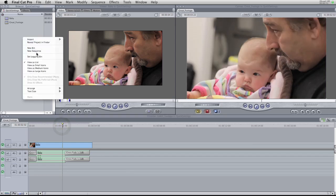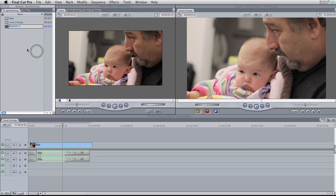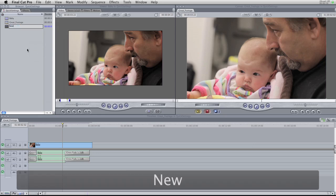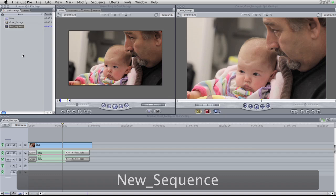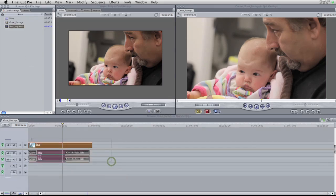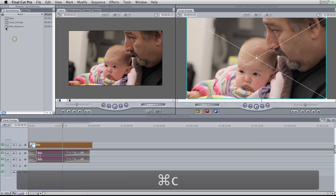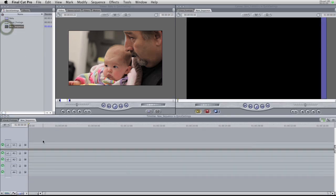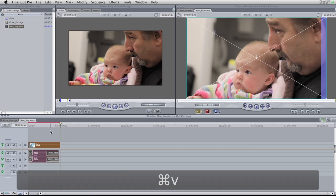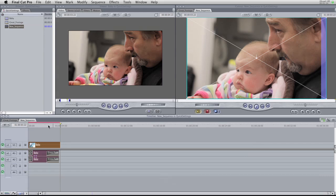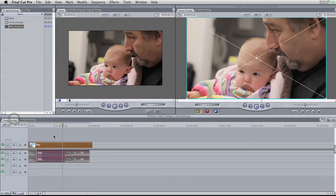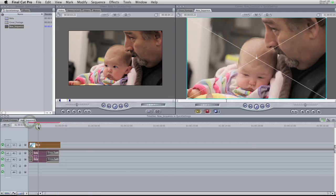So what you do is go to new sequence, call it 'New Sequence', copy everything with Command C, open up your new sequence, hit Command V — and you get render bars. What is the deal with that? It works fine over here, but over here: render bars.